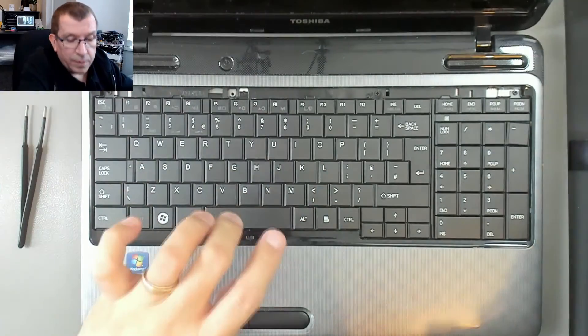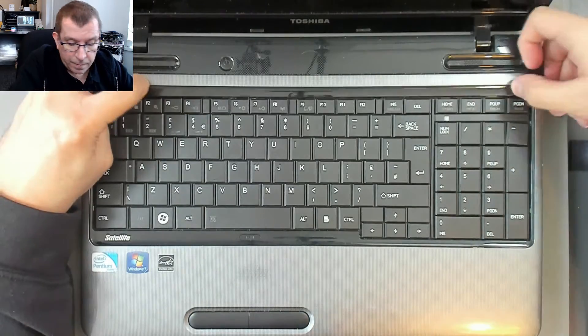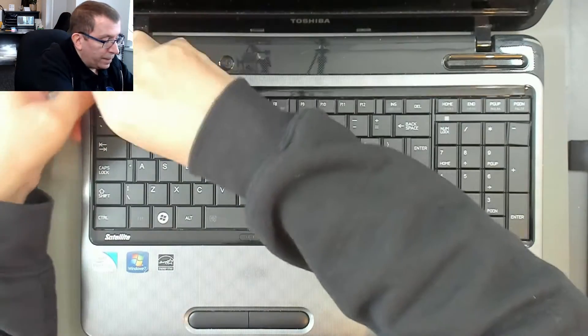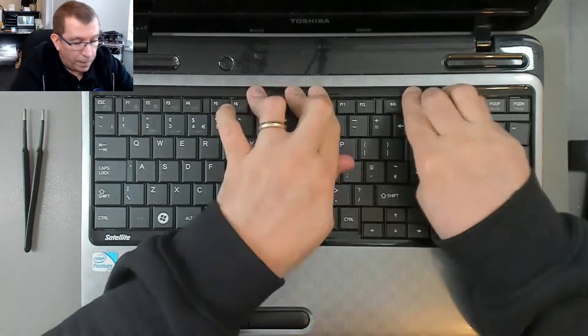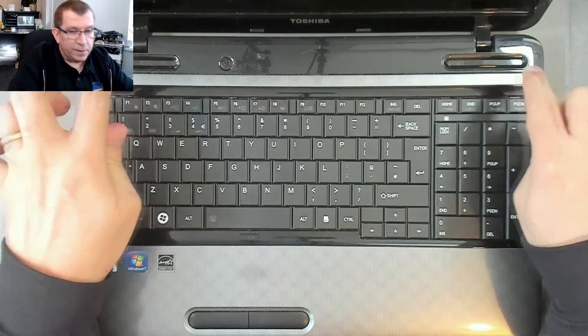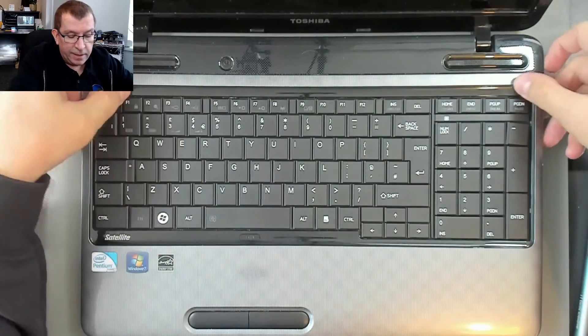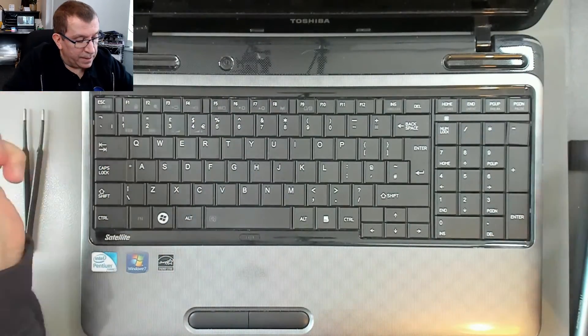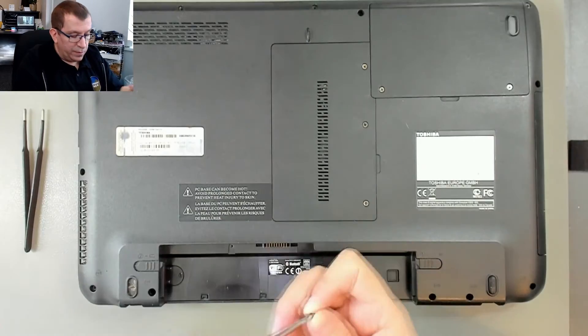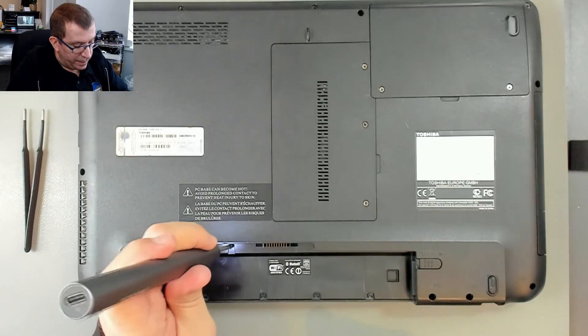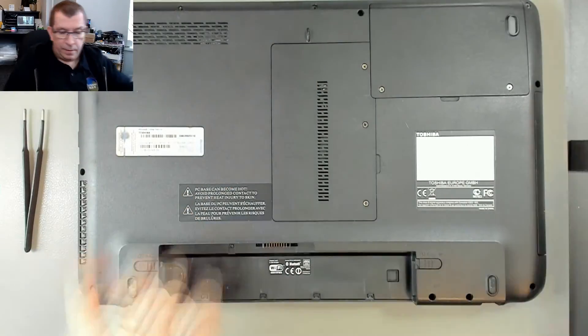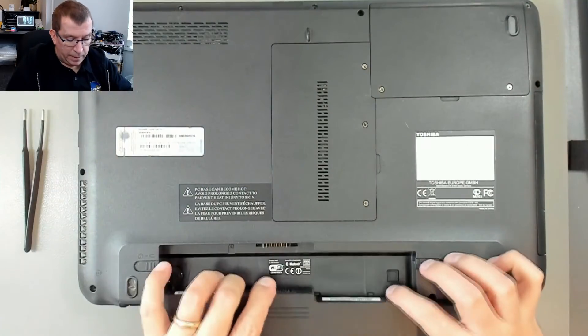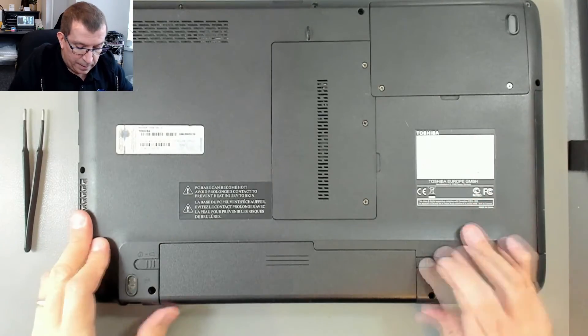Put this piece of trim back on. Nice. So if you pop it in the ends first, it must eclipse underneath. And then we'll put the screw back in here. Slide the battery back in. Lock it.